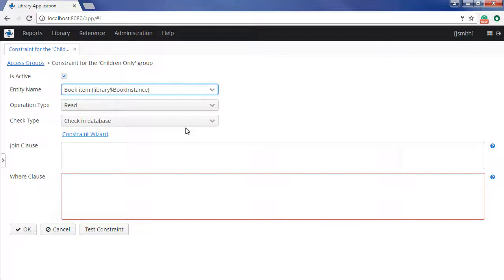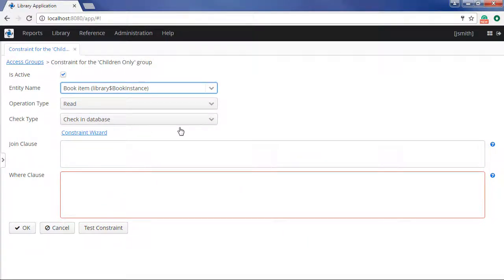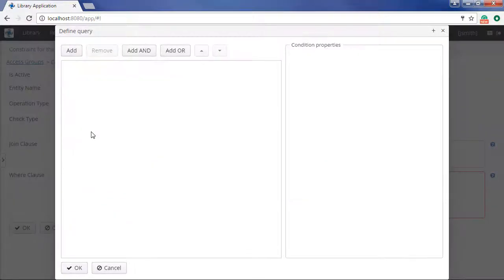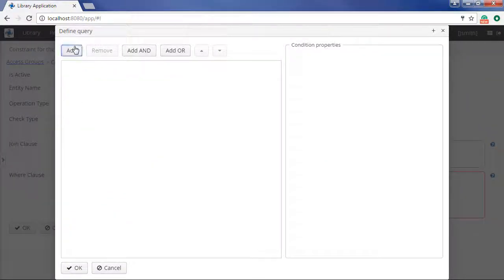It should be noted that in the basic scenario, we could specify the name of the department directly in the WHERE block instead of declaring the session variable. To check the attribute of related library department entity, we open the constraint wizard and add library department name as the condition.